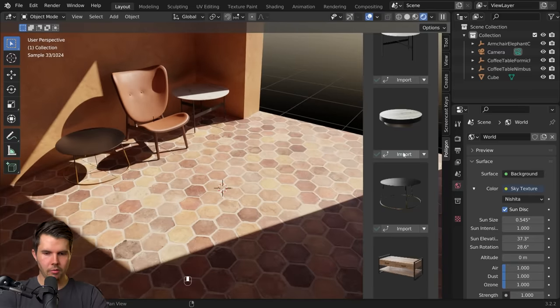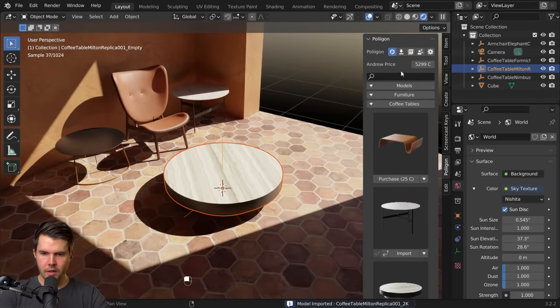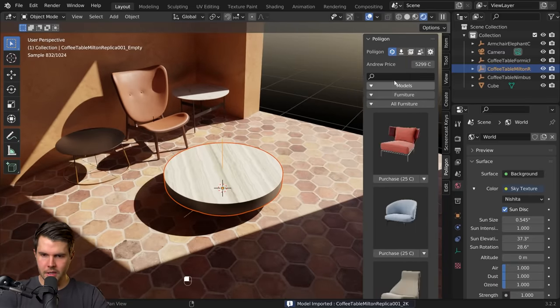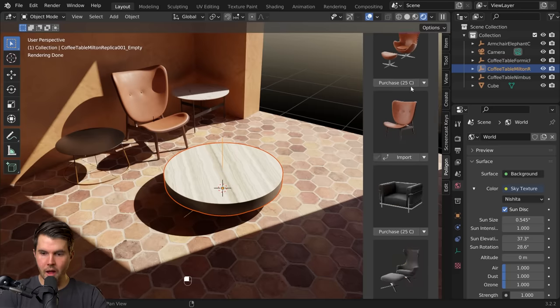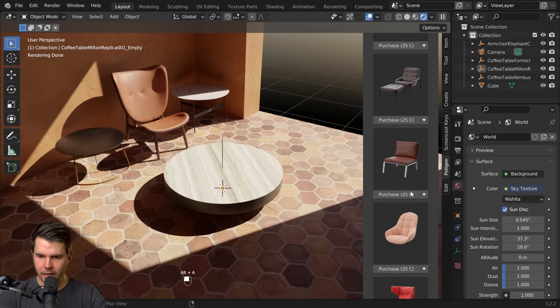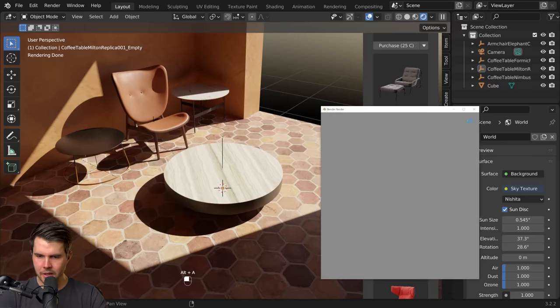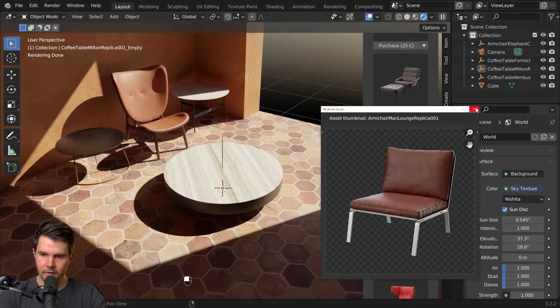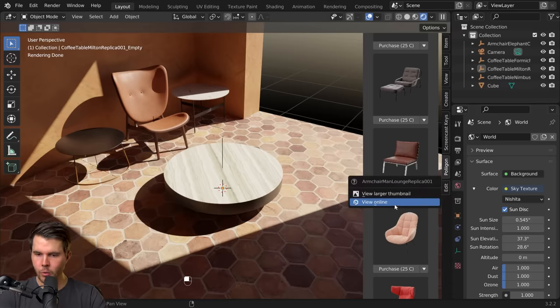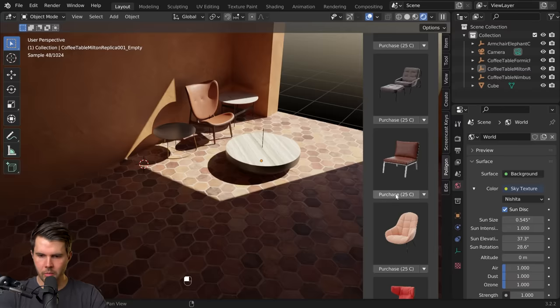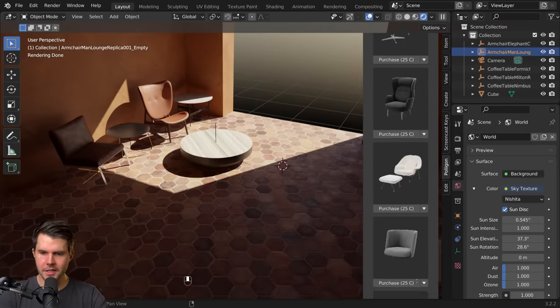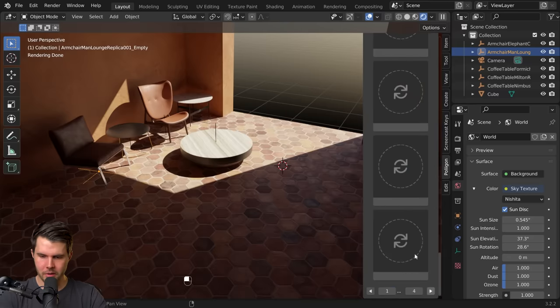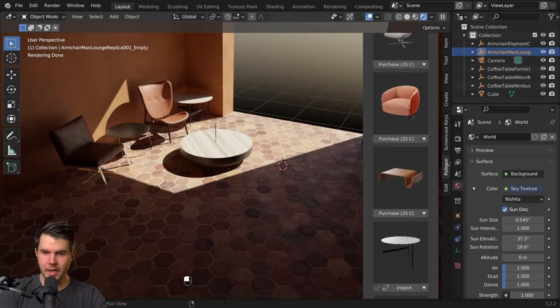Then I need of course some chairs, some other chairs to go around it. I like the look of this one here. By the way, if you ever want to see a larger thumbnail you can click view larger thumbnail, and if you want to see how it looks on the website you can do that as well. But I'll buy that one, import that. And a good rule of thumb for interior design is to stick to odd numbers.